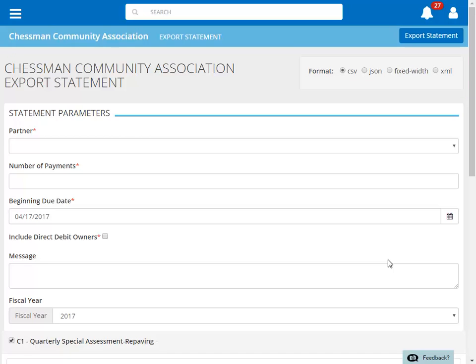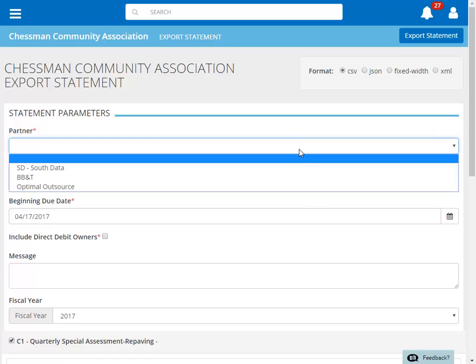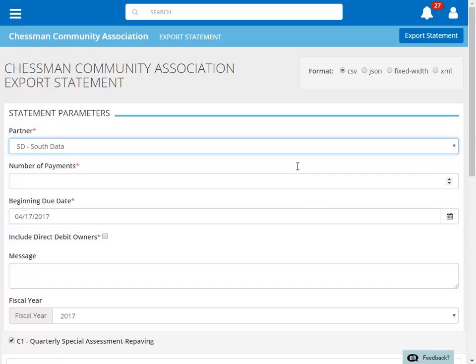Next, select the partner or vendor that you will be sending this file to. Enter in the number of statements that you would like the partner or vendor to generate.